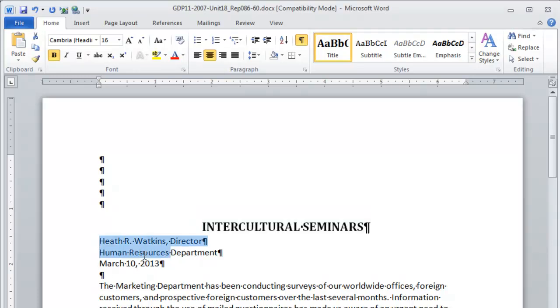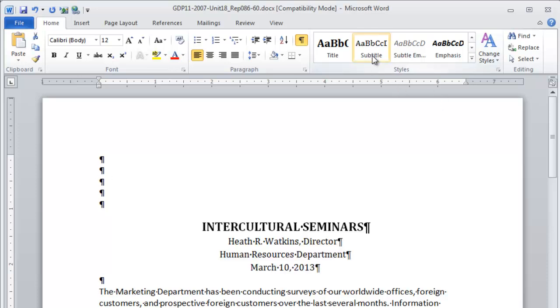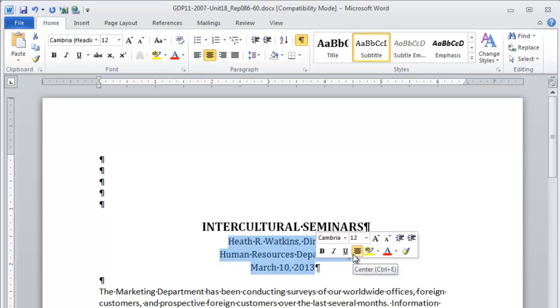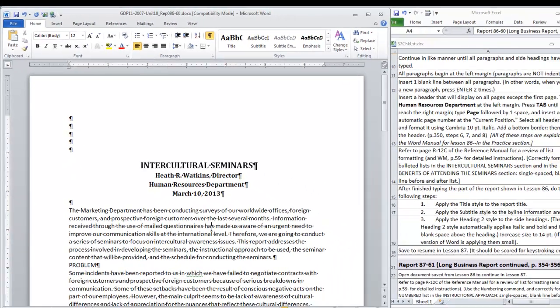Then we're going to apply the subtitle style to the byline information and the date. So select all of those three lines. Be careful when you're applying styles to only select the lines indicated, not the lines above or below them. For example, when you apply the title style, do not apply it to the five blank lines above the title. Alright, here we have the subtitle style in the gallery. I notice that this style, at least in my computer, is not bold. So I'm going to ask you, at least if you're viewing this video, to click bold for those three lines as well.